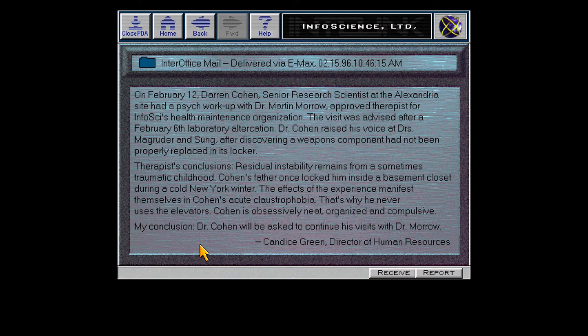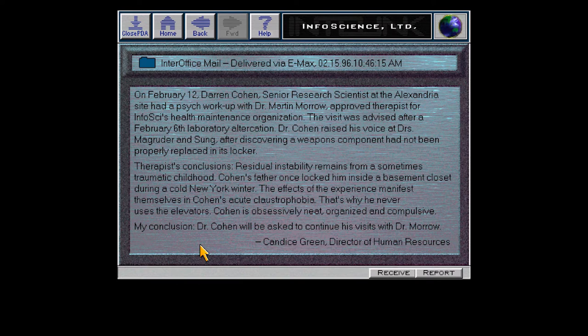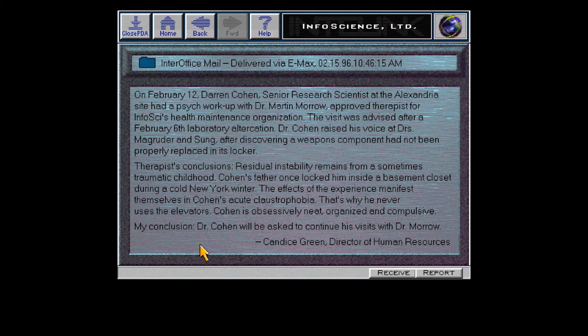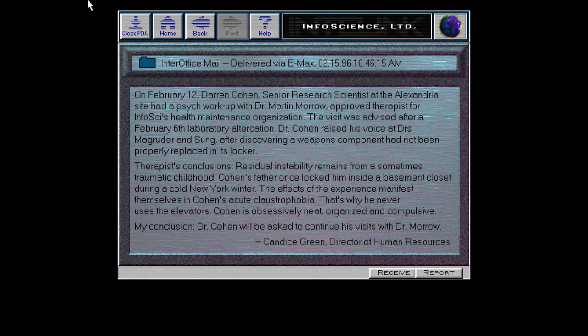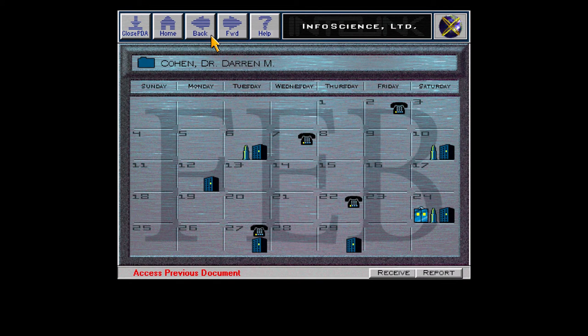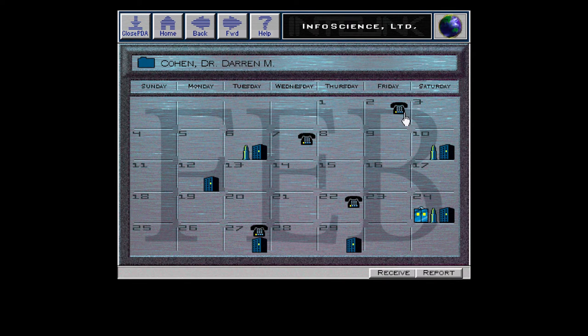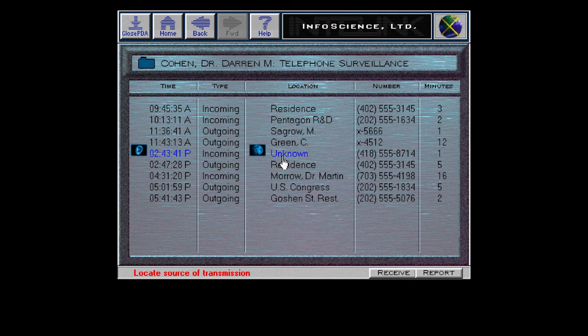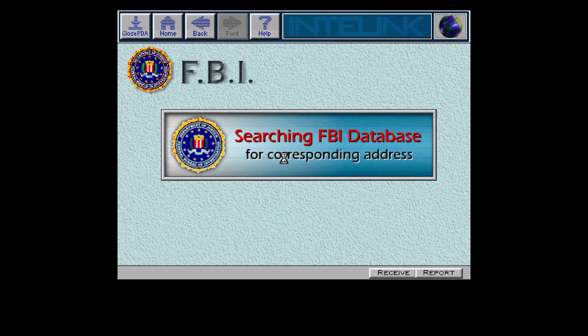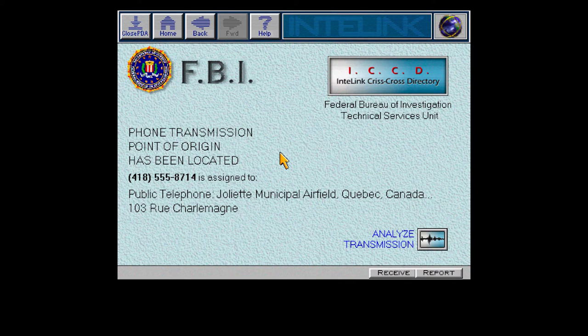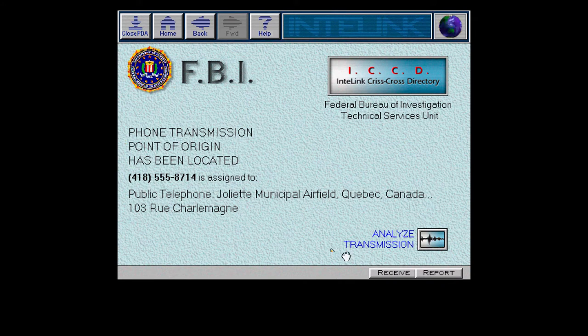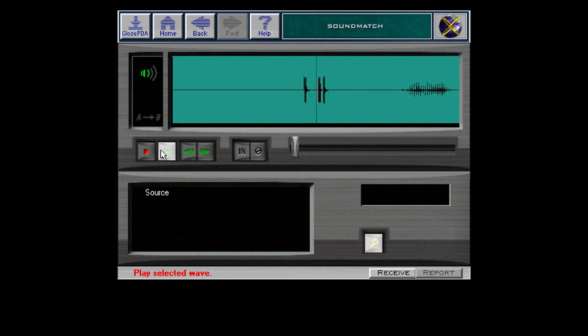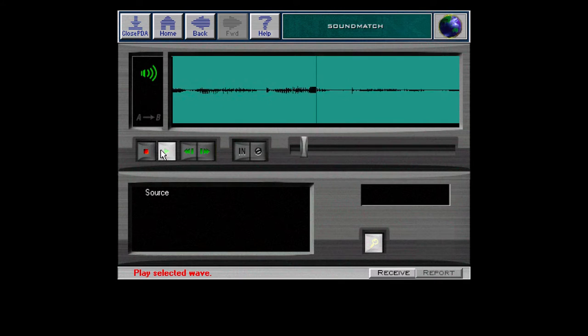He's married to Betty Cohen and knows some people. He had a psych workup after a laboratory altercation with Magruder and Sung, because something hadn't been properly put away. Wow, his father locked him inside of a basement closet and that messed him up. That's fair.